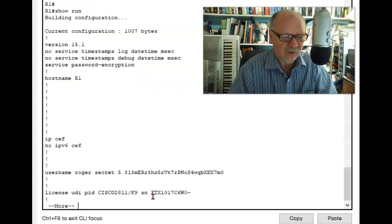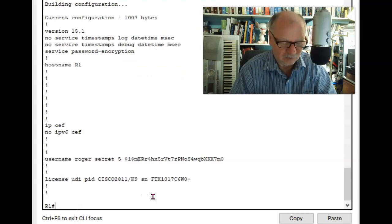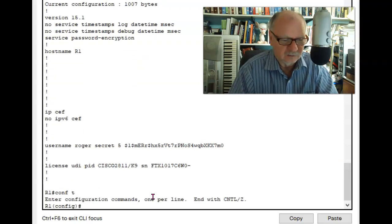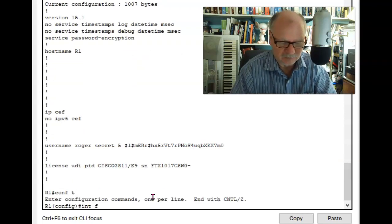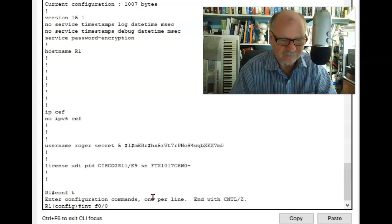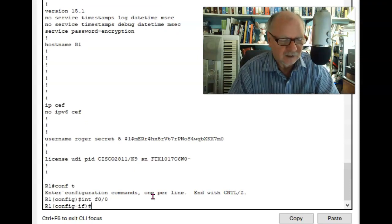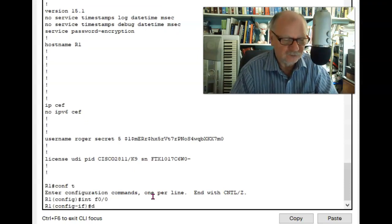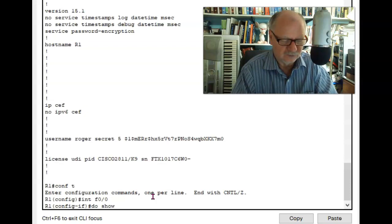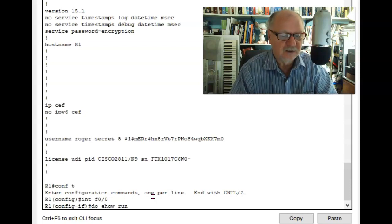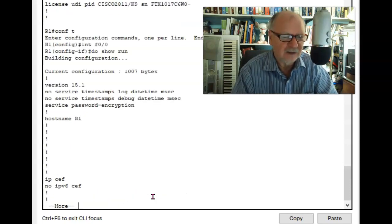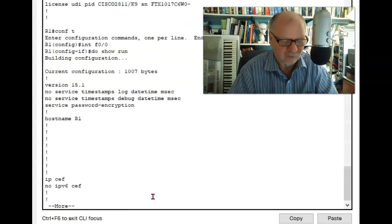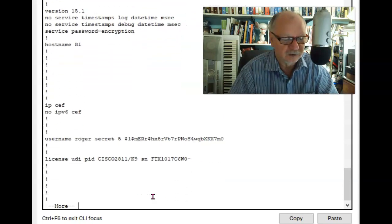However, if I'm in some other mode, for example, interface F00 mode, I can use the do command and then show run in order to run that outside of the mode that I would normally run it in.